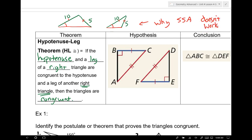If you ever write side-side-angle down, check to see if it's a right triangle — if so, then it's hypotenuse-leg. If you spell that out, be leery; you did something wrong unless it's a right triangle. You cannot use it otherwise. Location of the angle matters a lot.